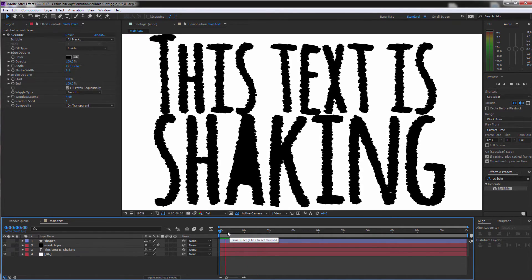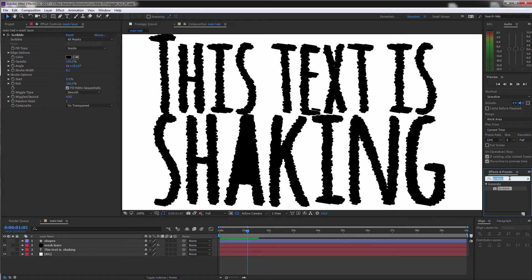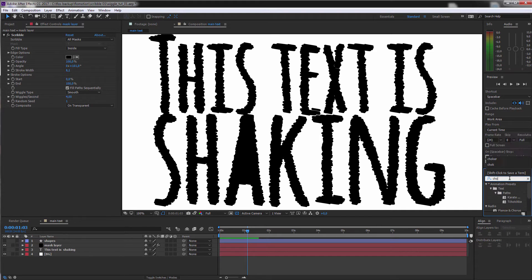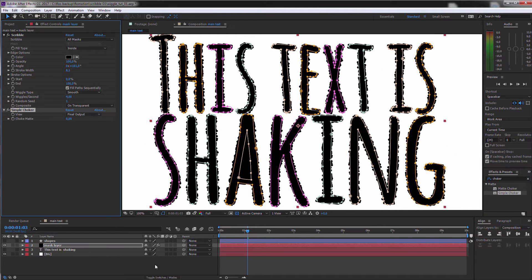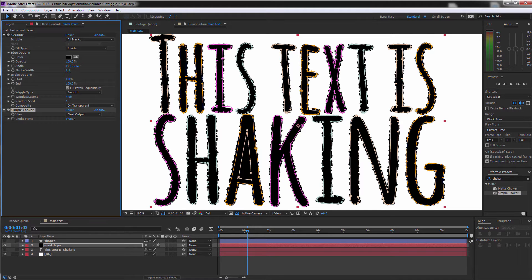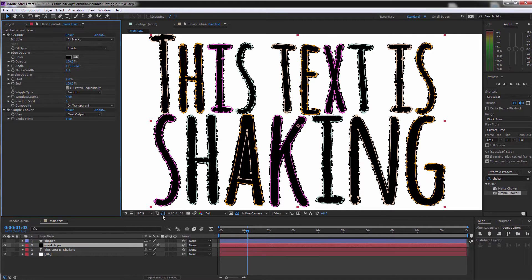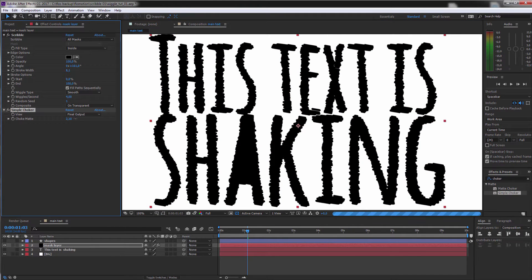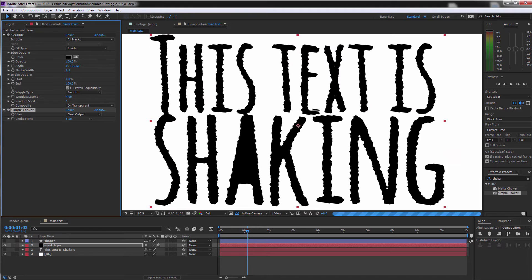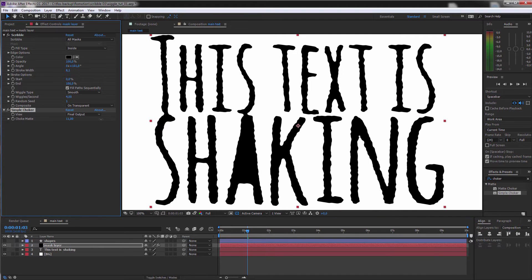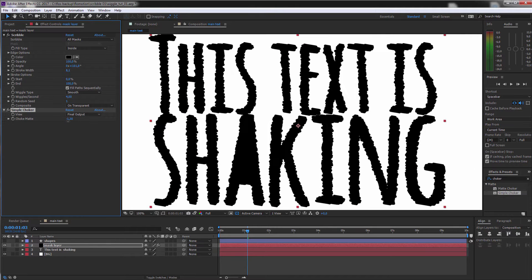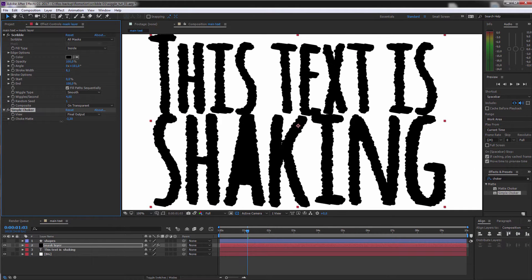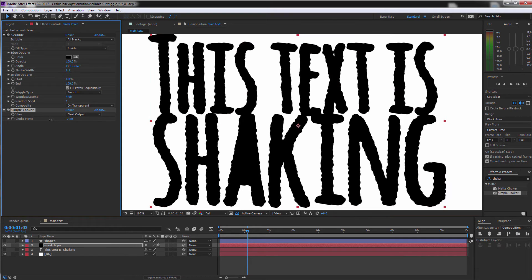So you get this kind of shaky look. And if you want to randomize this a little bit more, this is something that I'm also using later on for the more liquefied look, you can apply a choker to it. What this is doing, it's somehow expanding or shrinking the alpha channel of that. So now let me just hide the masks real quick. And if I go up with this, you see that it shrinks all of this.